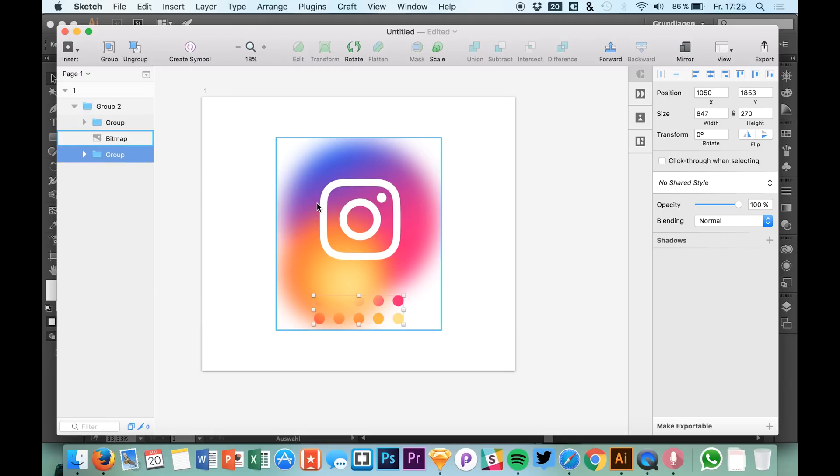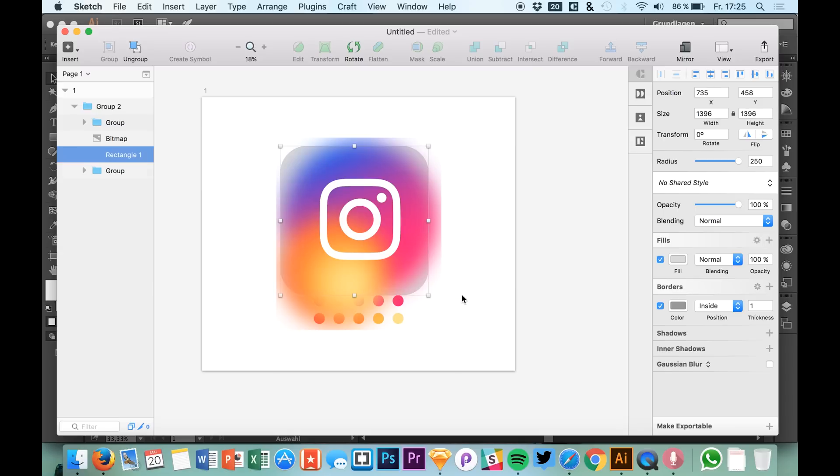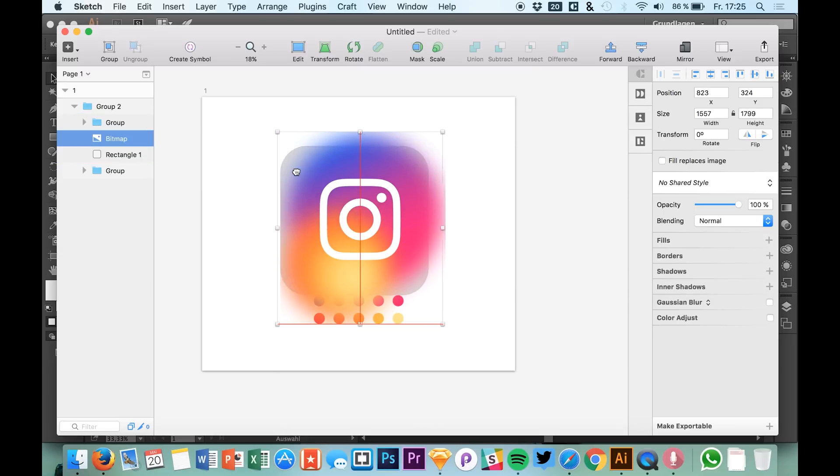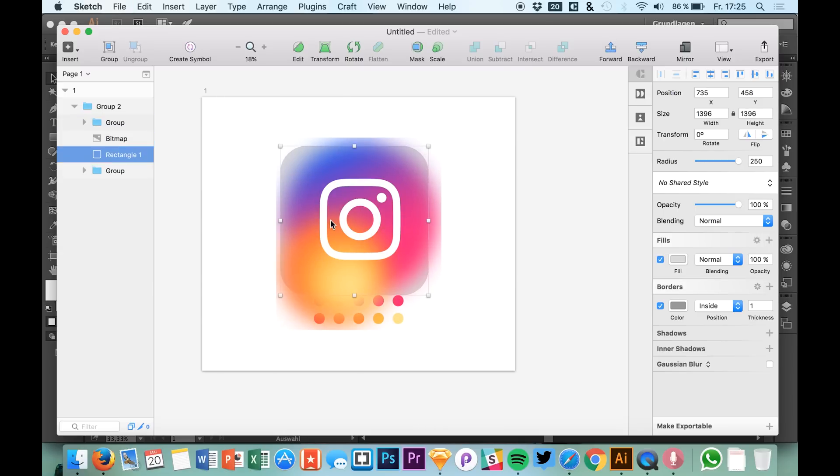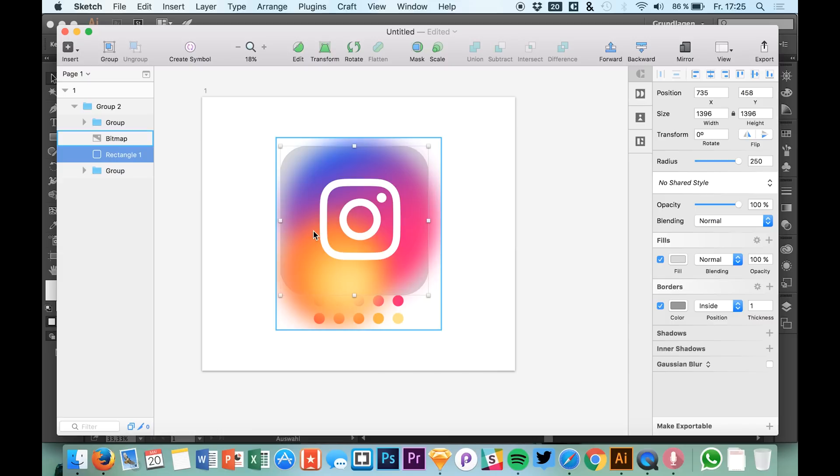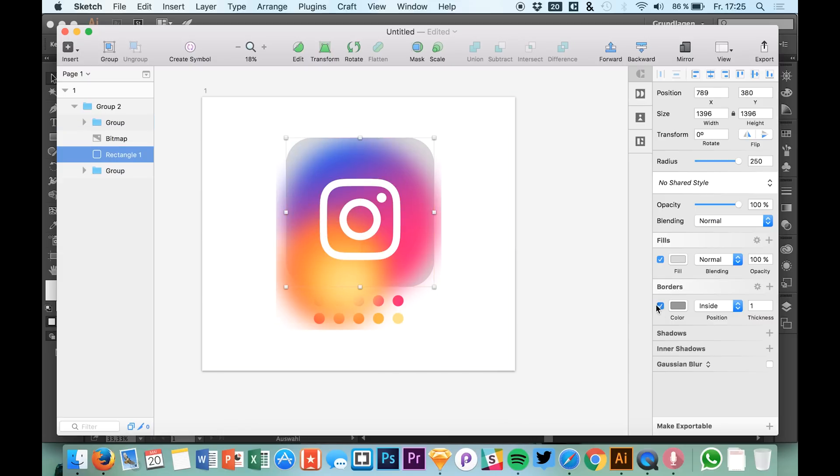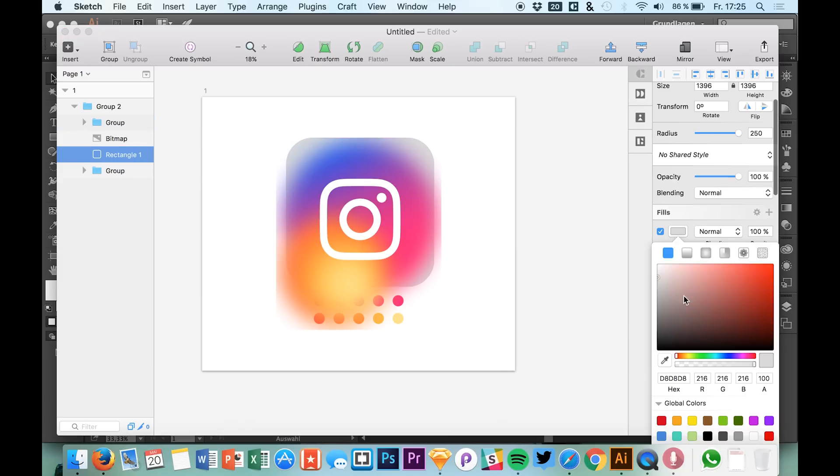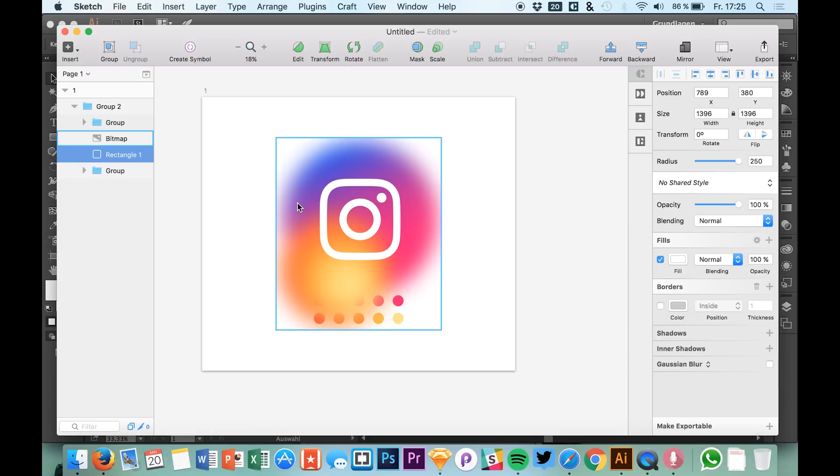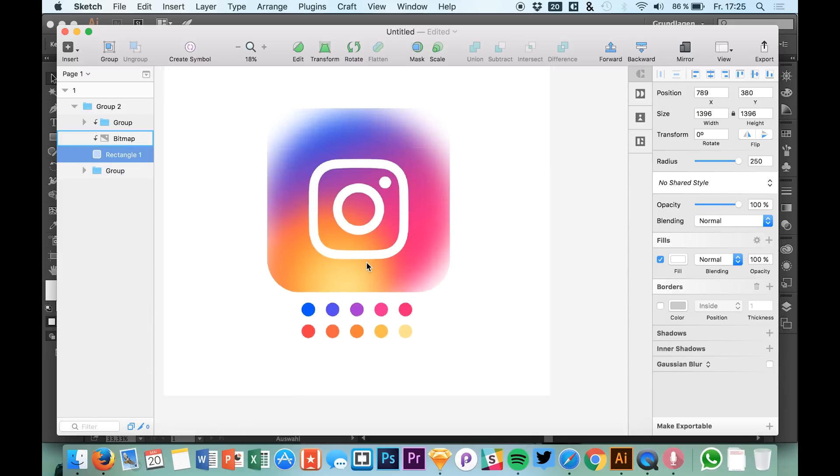What we're going to do is hit U to create a new rounded rectangle, then place the layer below our gradient. Let's give it a white color and then mask it.